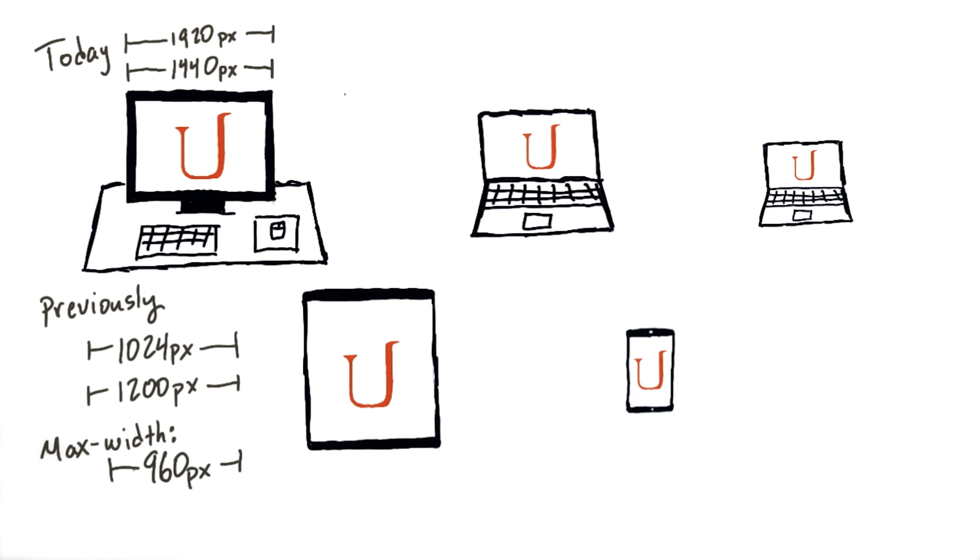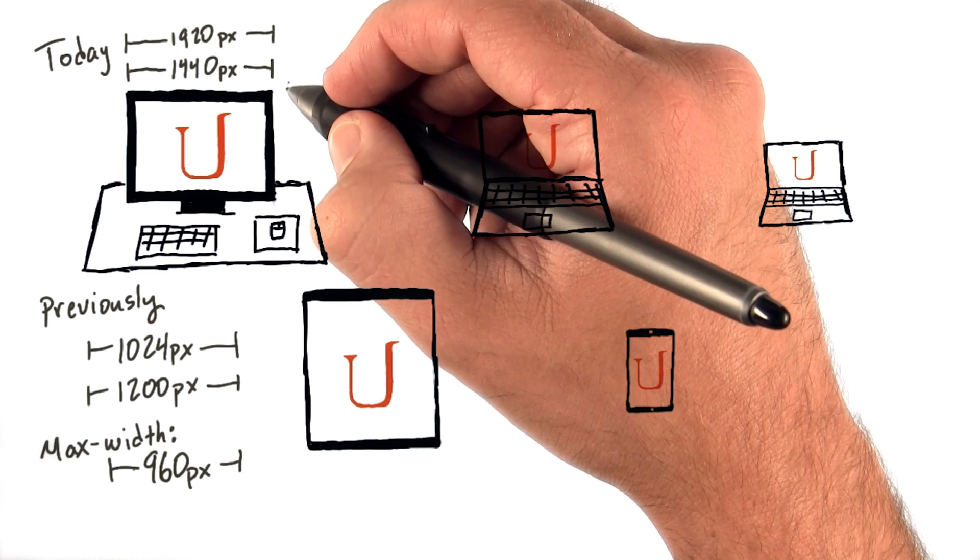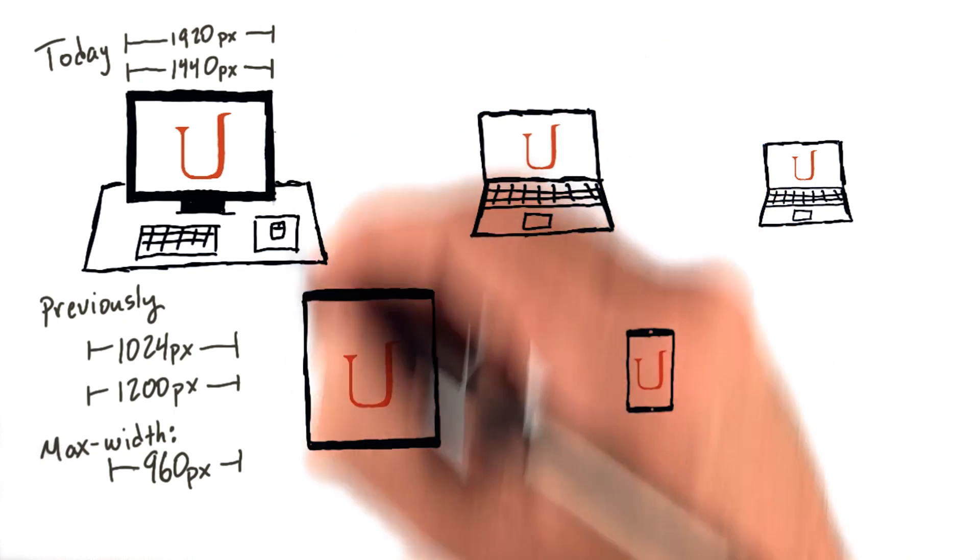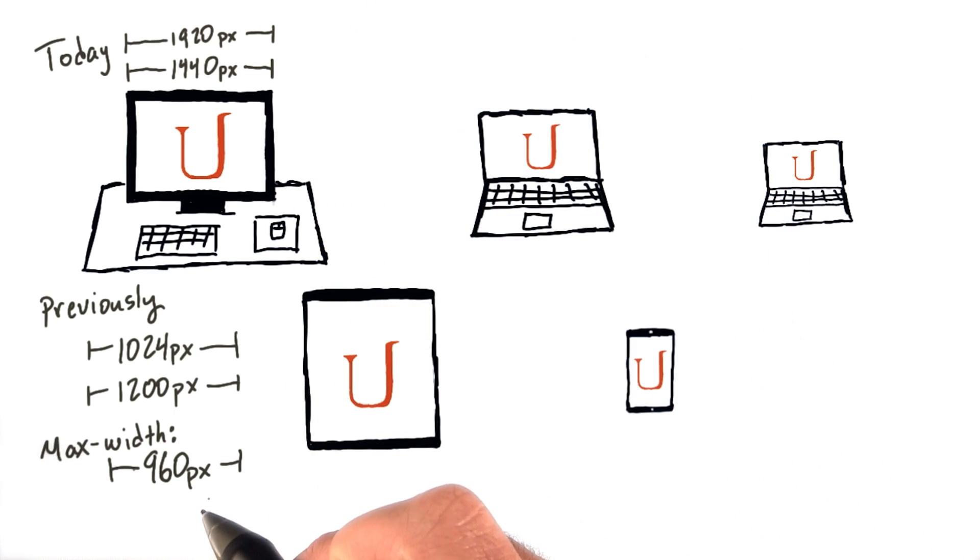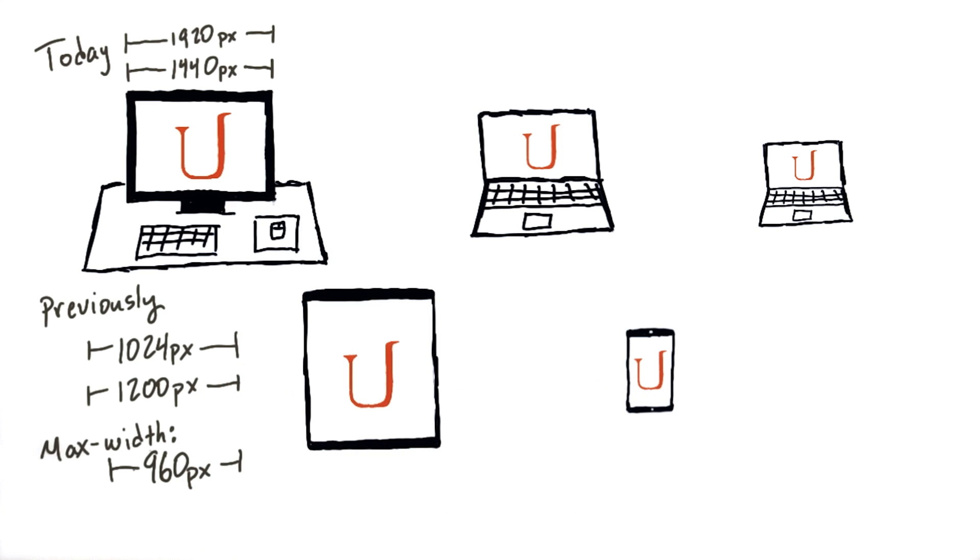To this day, creating content with a width of 960 pixels is still pretty common. On larger screens of 1920 pixels or 1440 pixels, you can simply center the 960 pixel wide content to make sure it still looks good.